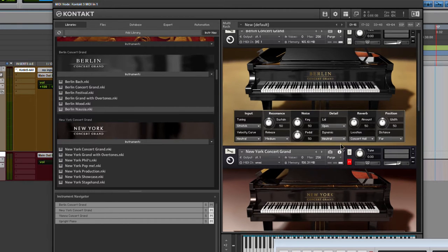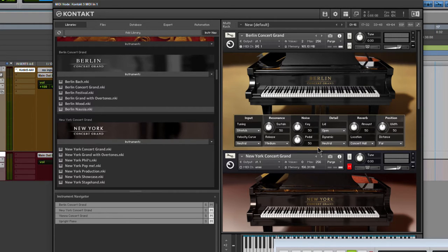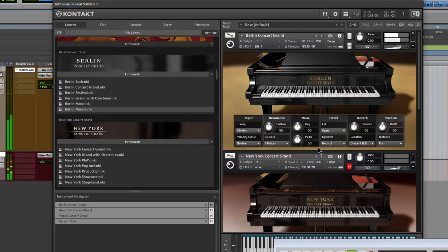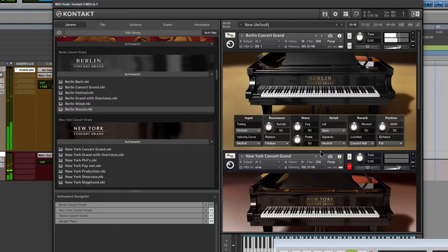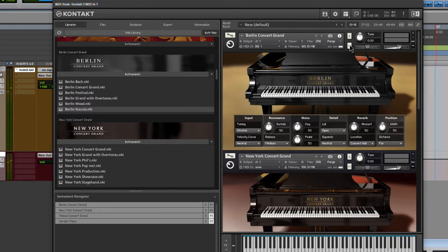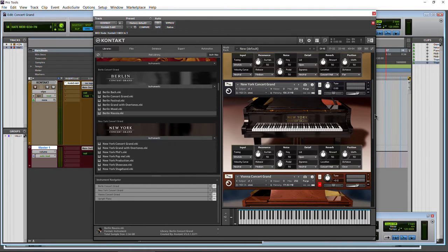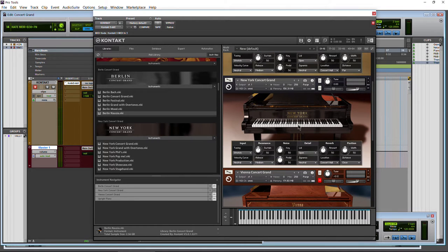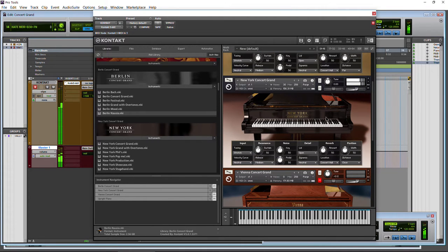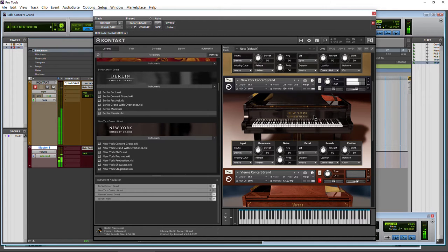Now we know what we're talking about, right? So once again, let's just hear a little bit from the Berlin Concert Grand here. Very nice. Now we'll move on, and we'll just hear a little bit from the New York Concert Grand. Very nice piano.